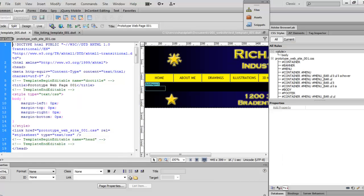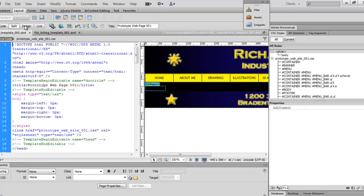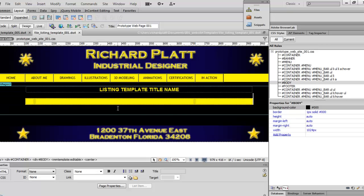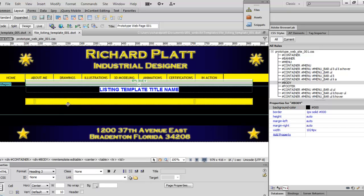Let's go down to Dreamweaver. I've started prototyping this — let me go to design view. In this design view, this is the original template that we created. I've basically copied that file and started prototyping another one. I've got a listing of the template title name and fields below showing where I can put my icons and all this stuff. Let's take a look at it in Chrome.